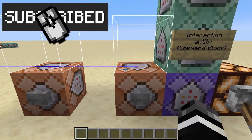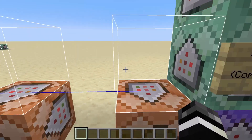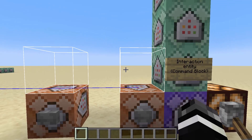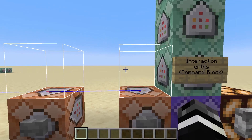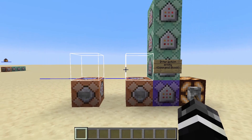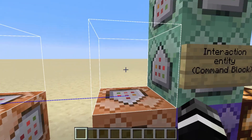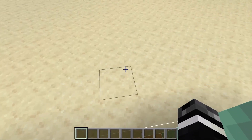This hitbox has some NBT data that allows it to remember who last left clicked and right clicked the entity, so we can use that for left and right click detection — although only at a rate of four or five times per second, not as fast as an ender eye right click, so there is still a use for ender eye right clicks.